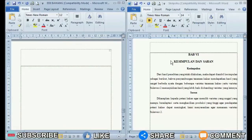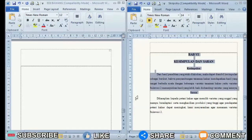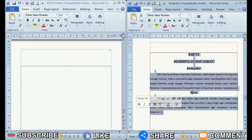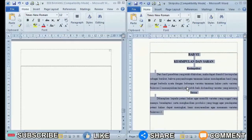So, instead of getting tired of typing again, we'd better just move it by copying. The method is very easy. Friends can immediately select or select all the writing on one page that you want to move to another document.